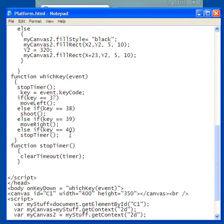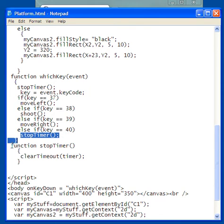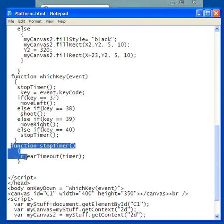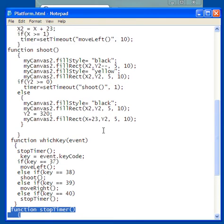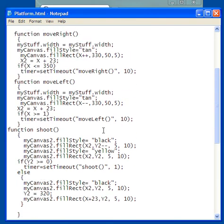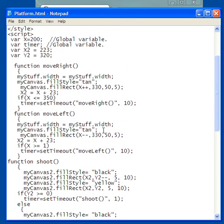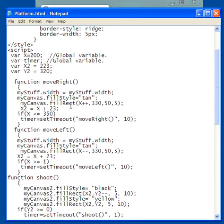40 is the bottom arrow key. And stopTimer, there's my function stopTimer. There's stopTimer, and there's my function stopTimer, and that simply clears timeout of the timer. Now, let's take a look at the moveLeft, moveRight stuff. But first, let's come up here to my global variables.